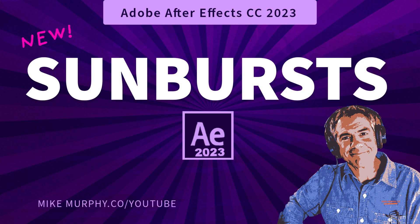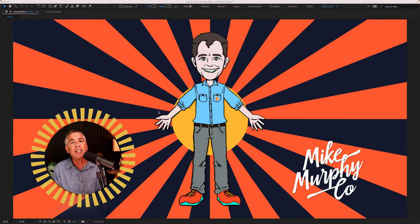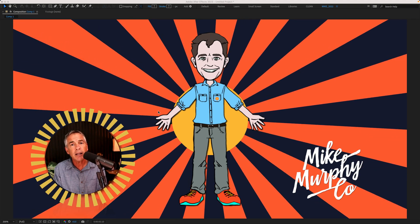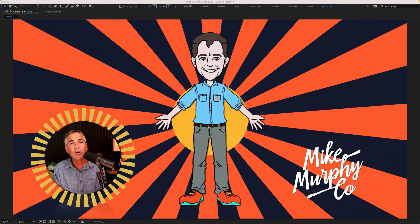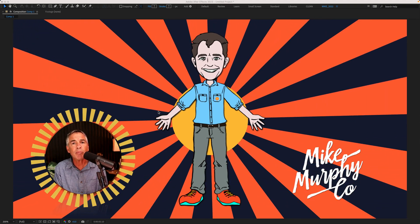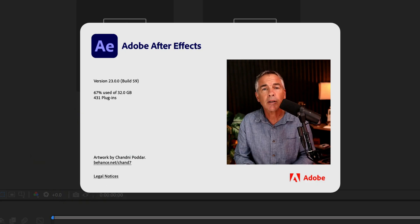Hi folks, it's Mike Murphy and today's quick tip is in Adobe After Effects CC 2023. In this tutorial, I'm going to show you how to create this easy sunburst animation effect.